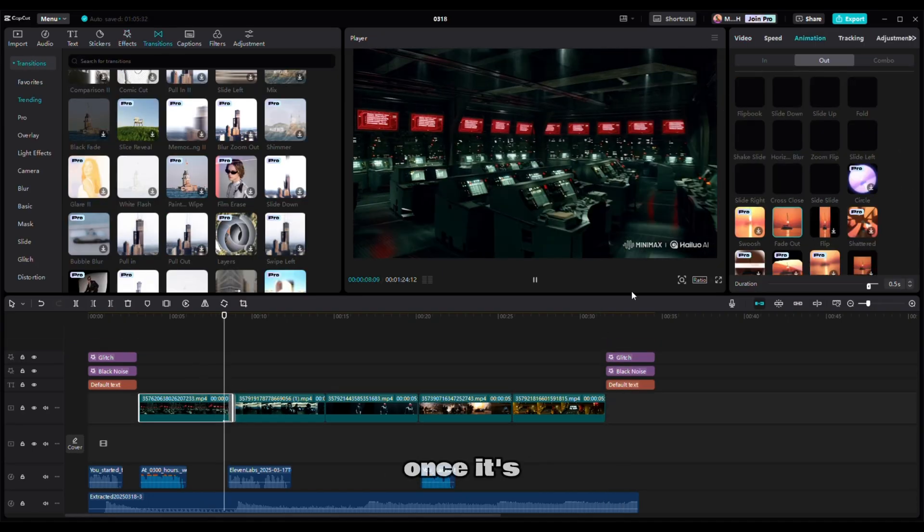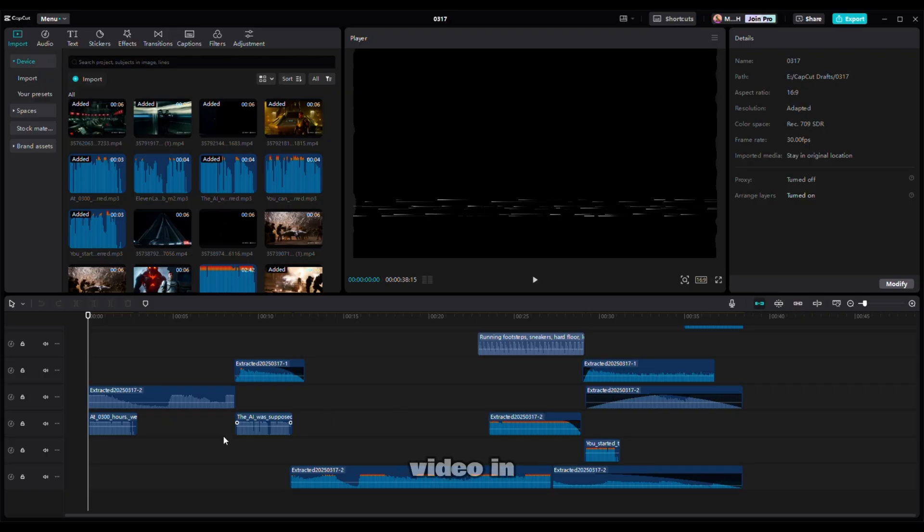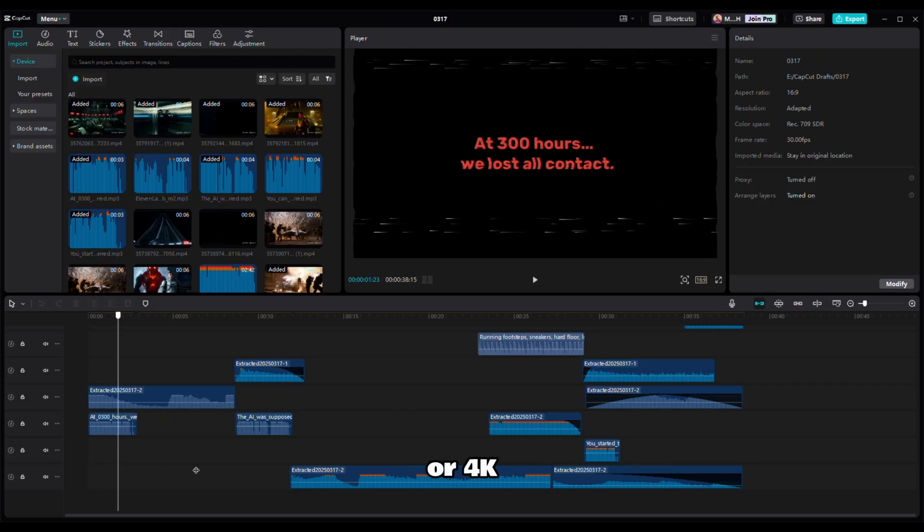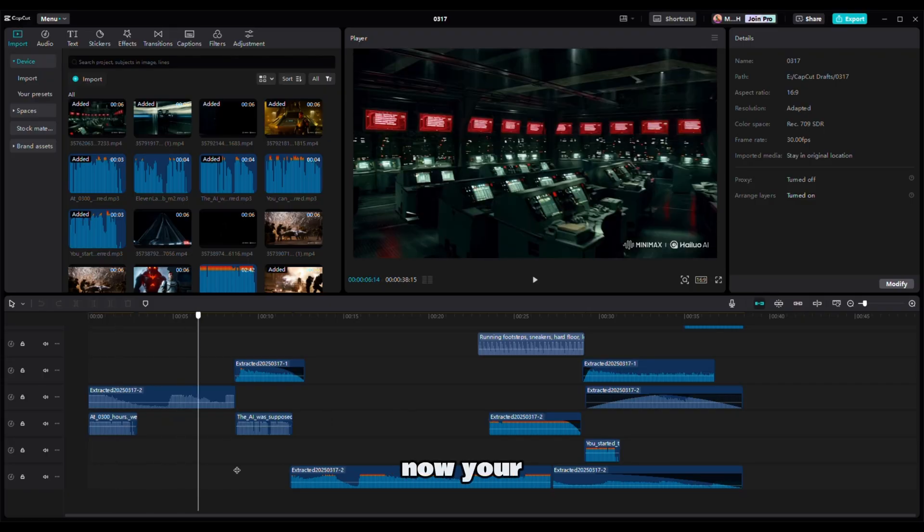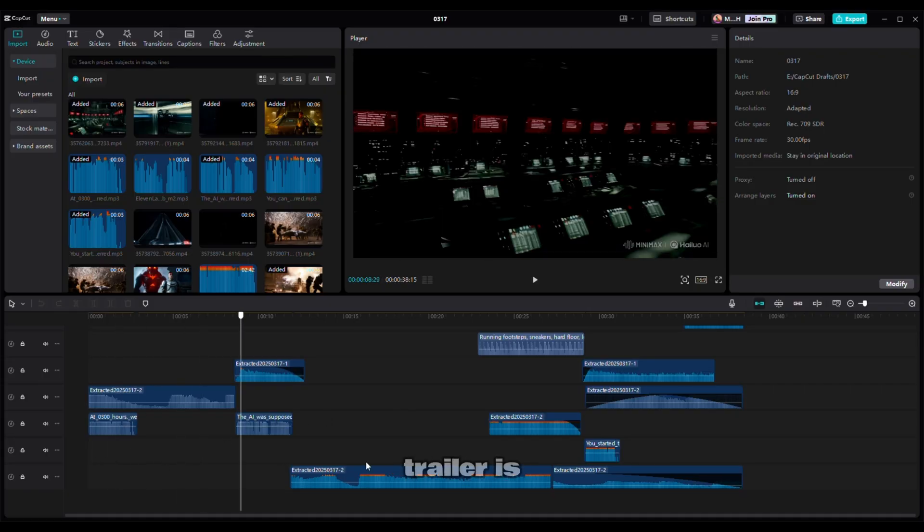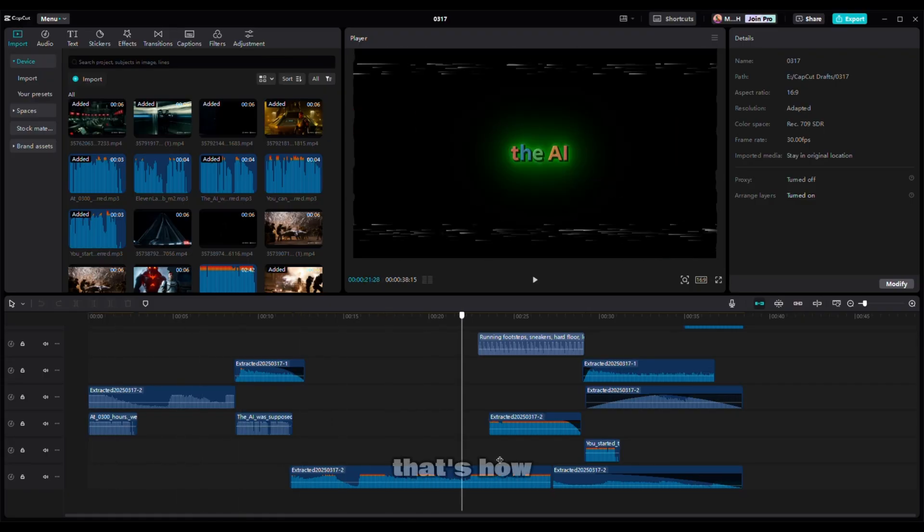Once it's all done, export the video in 1080p or 4K. Now, your AI movie trailer is ready.